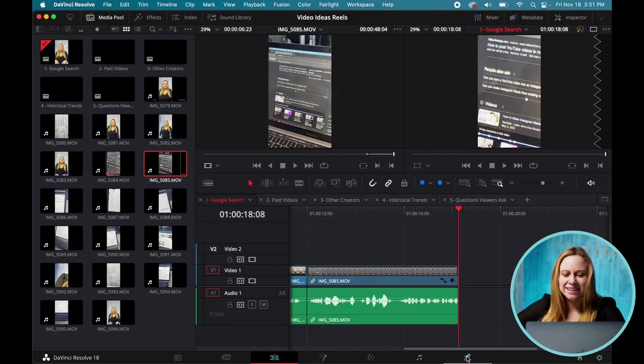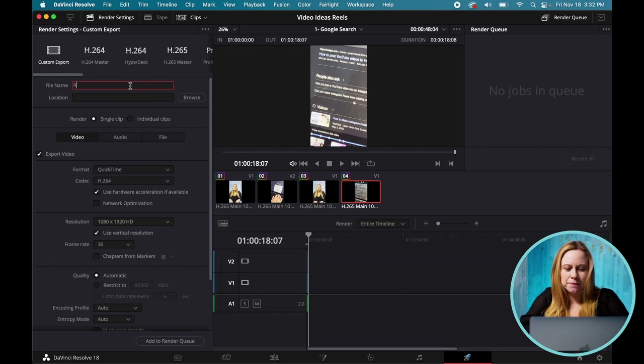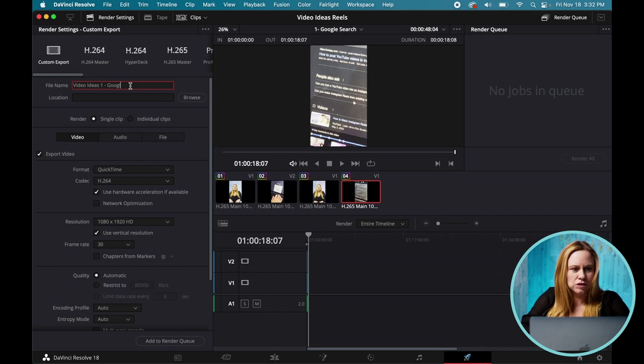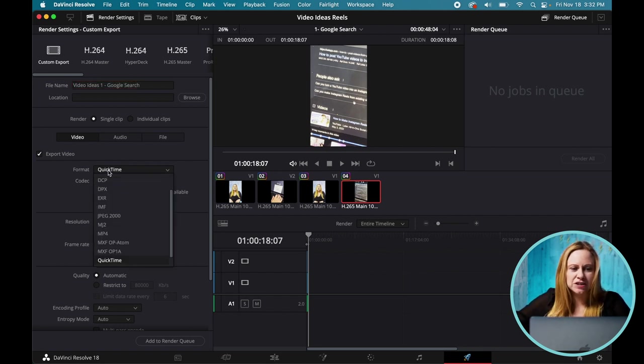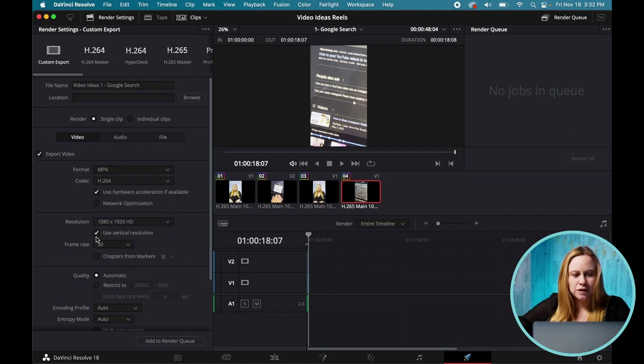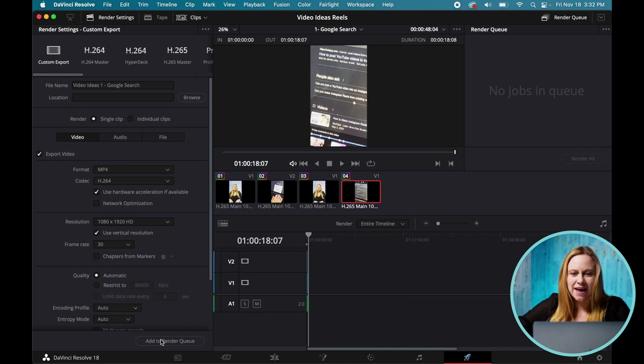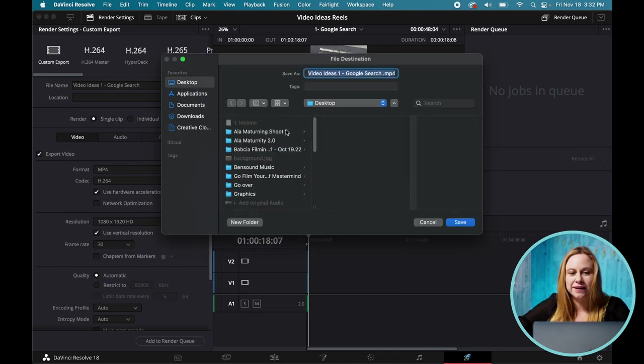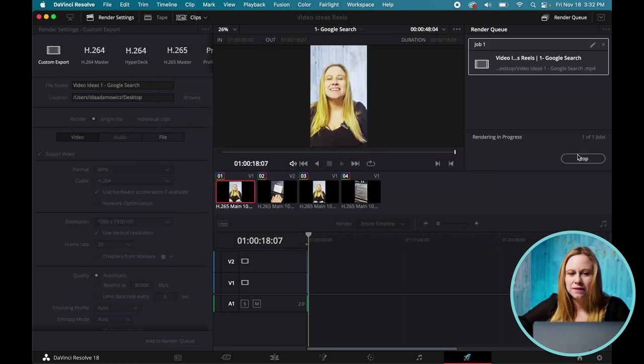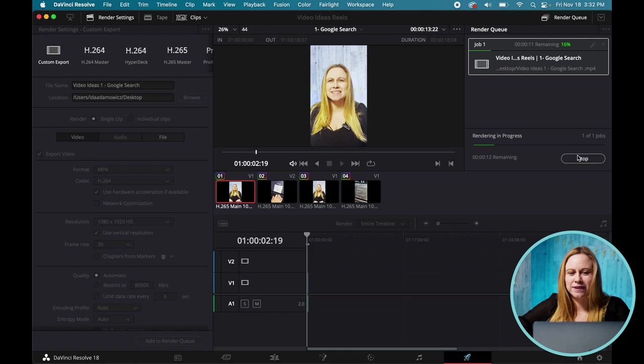So once you're happy with that, it's just a matter of exporting it. So to export, you're going to go to the spaceship and we're going to export it. So this is real video ideas one. And this is Google search. What you're going to change here is you're going to change it to an MP4. Use vertical resolution. You want to make sure that's selected. Add to your render queue. So now this is going to allow you to select where you're going to want to export that video. Say it's on my desktop. And now it's just exporting it for me.